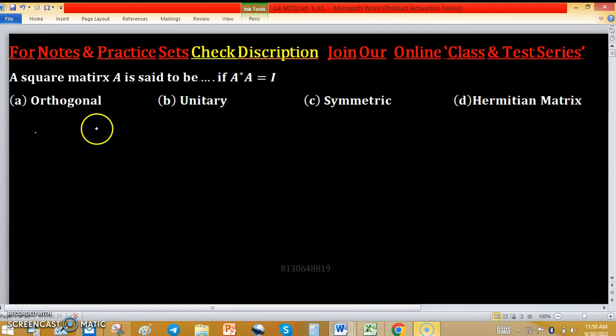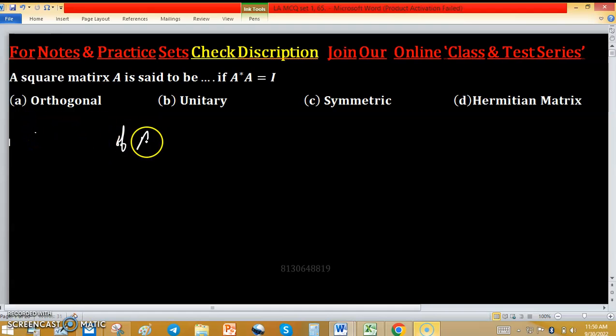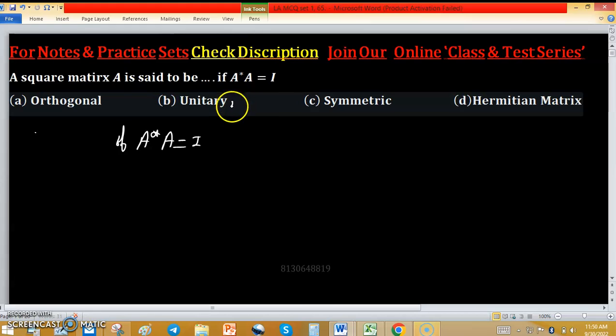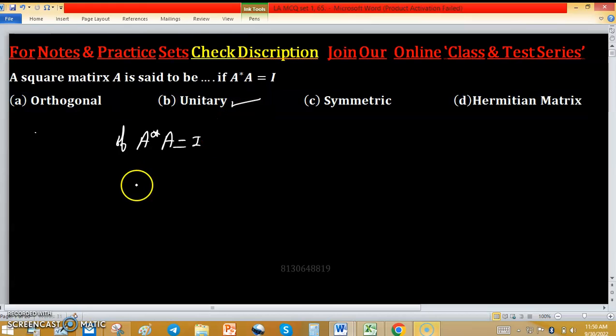A square matrix A is said to be unitary if A★A equals I. This is the condition for a unitary matrix. Option B will be correct.